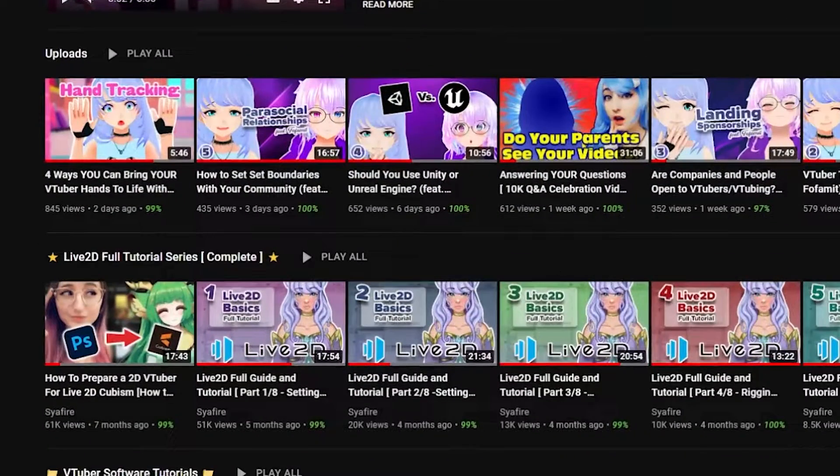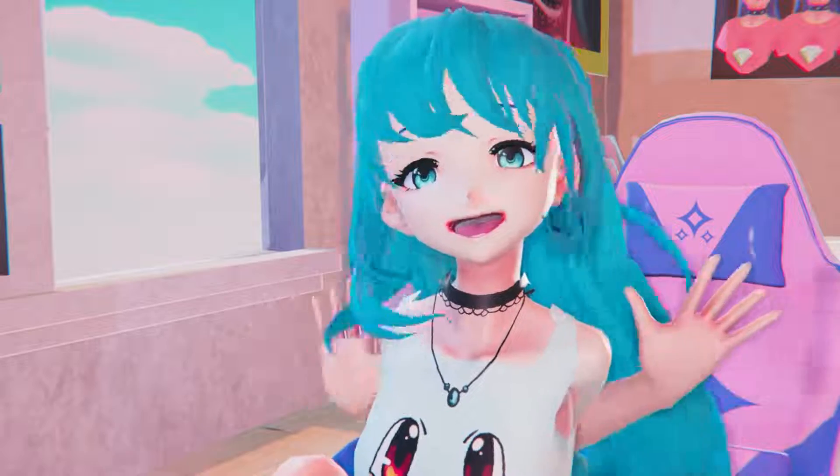If you'd like a full walkthrough on Live2D Cubism, I have a nine-part series on my channel you can check out for more information. I'll see you guys next time on the Sapphire Star. Goodbye.